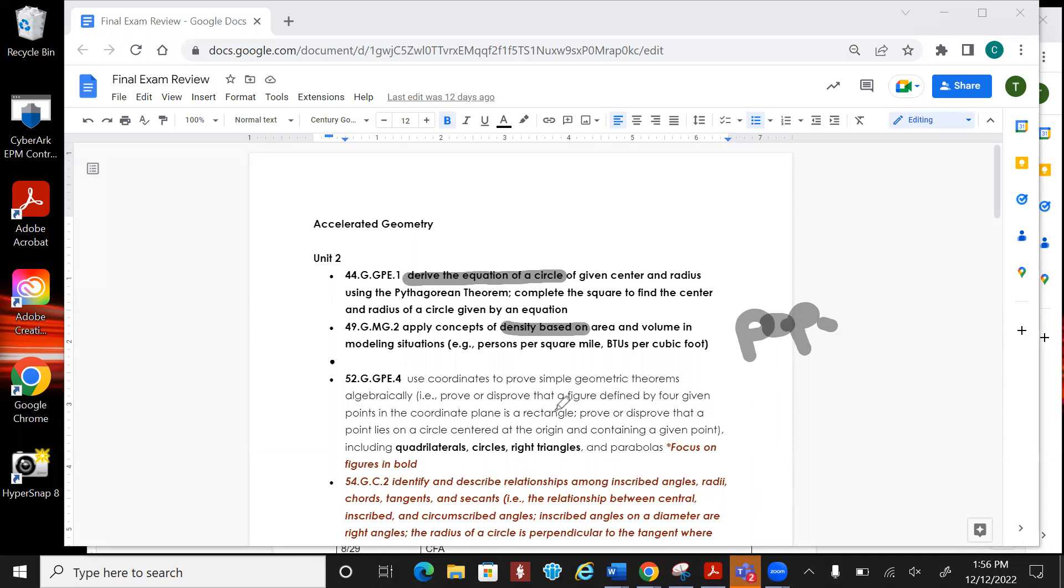Now AKS-52 is going to be over geometric theorems. So for instance, you're proving whether or not it's a rectangle, or you're proving whether or not a point lies on the circle or it doesn't or if it lies inside. So that was all that geometric coordinates type deals.